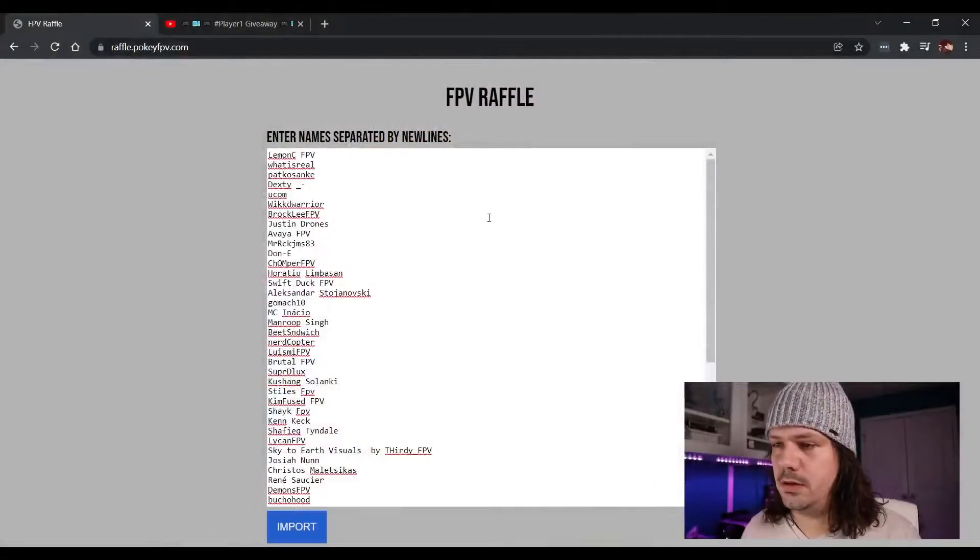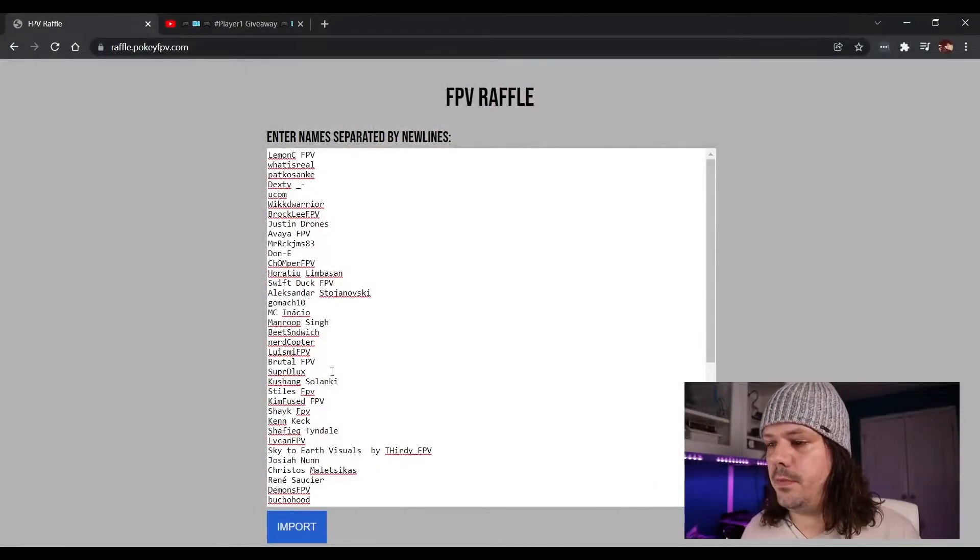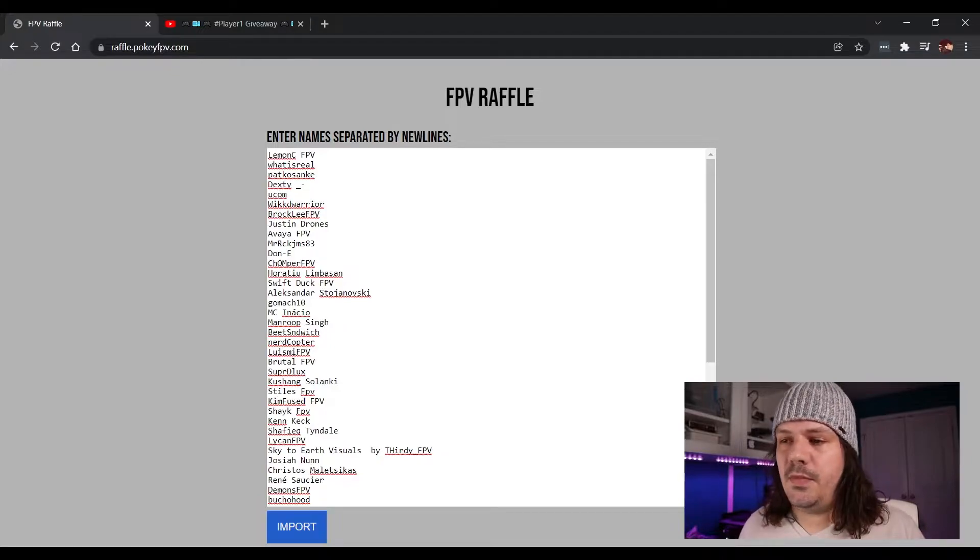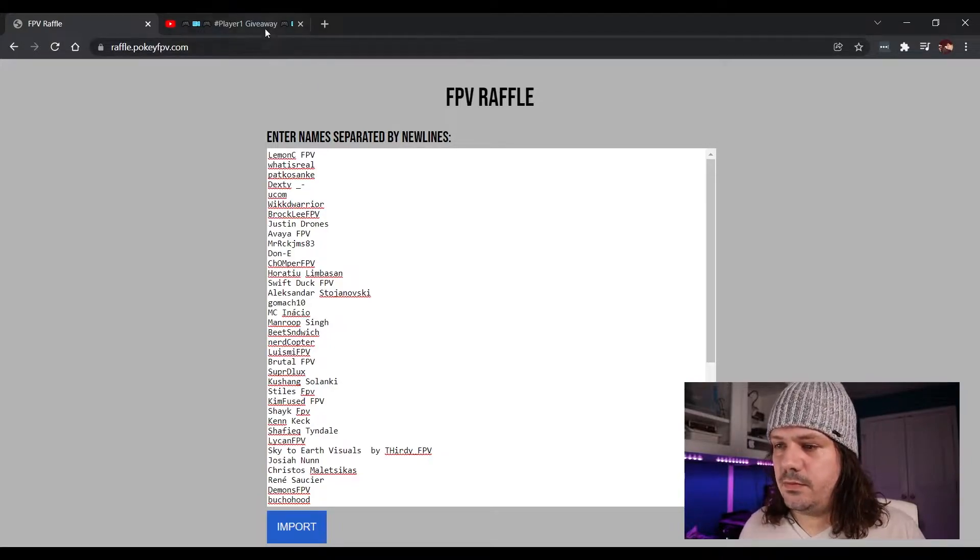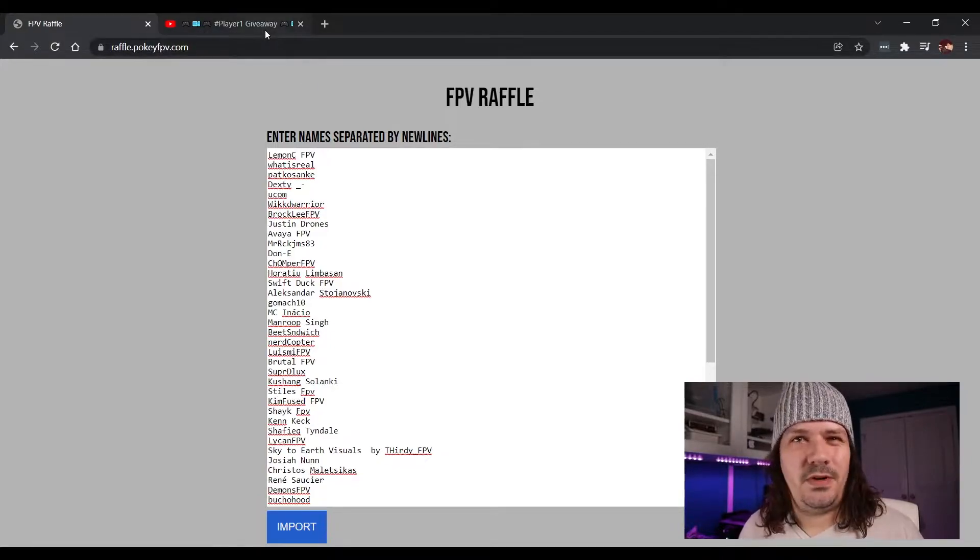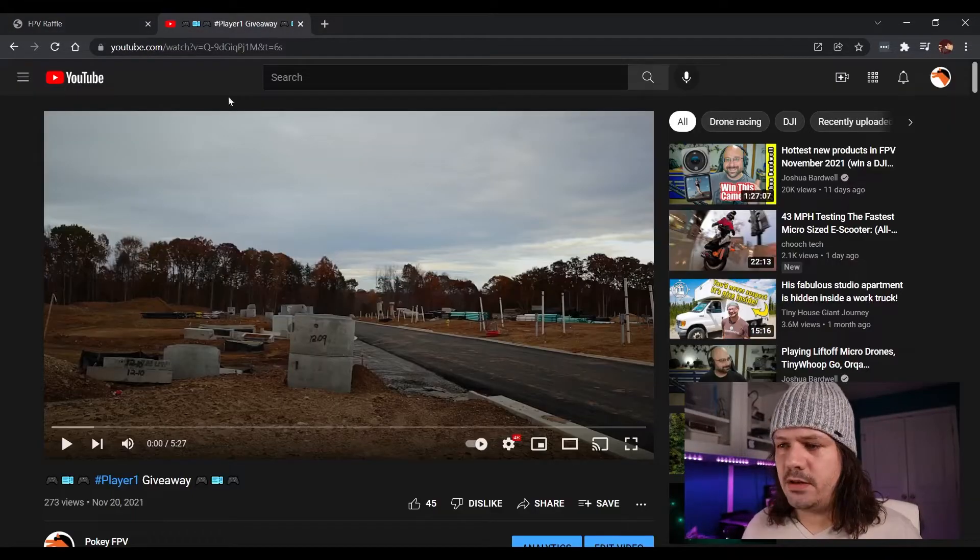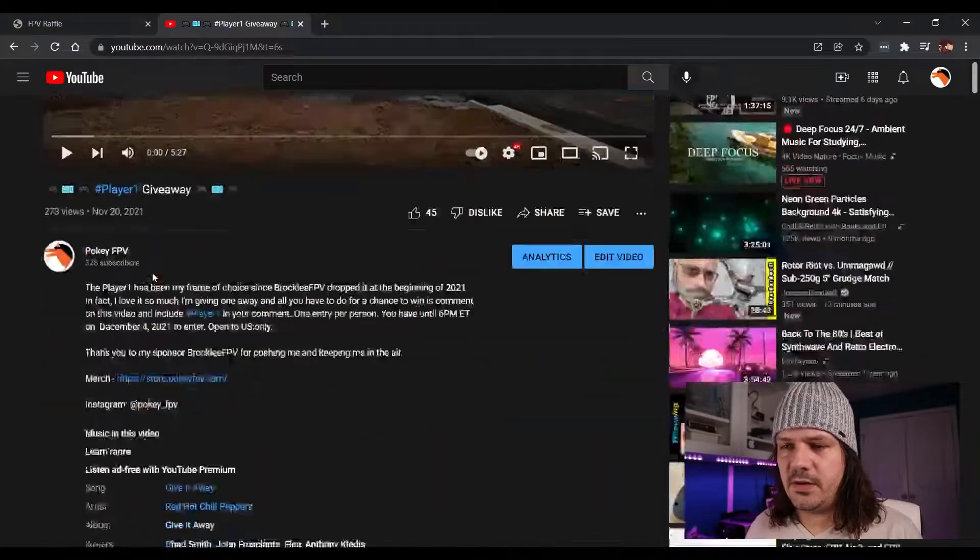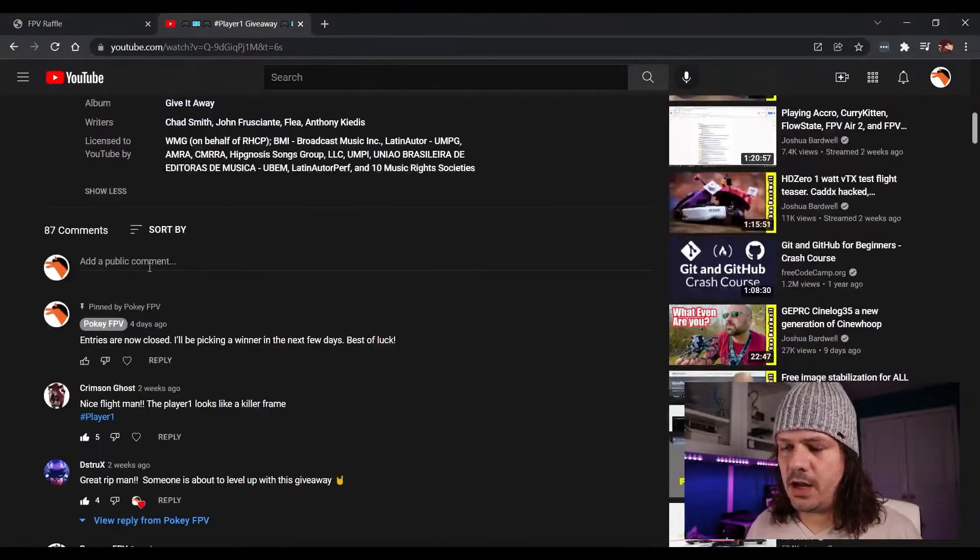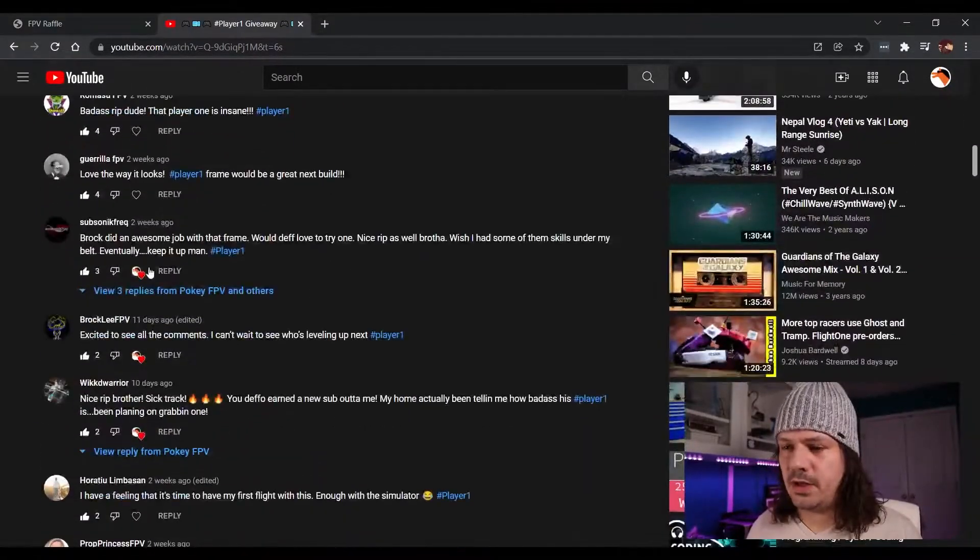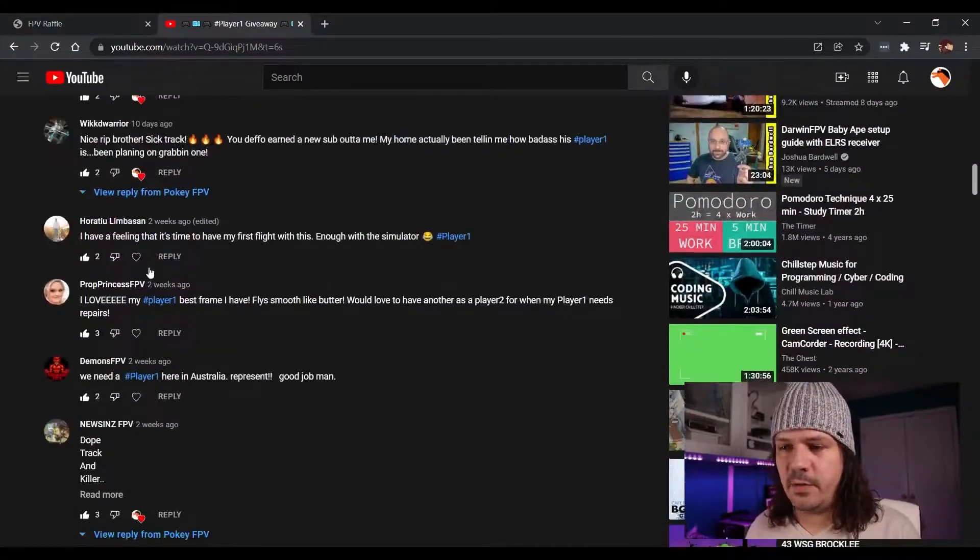Yep, there we go. Thanks - before I get into the giveaway, let me just go here. I am super pumped that everyone just commented.